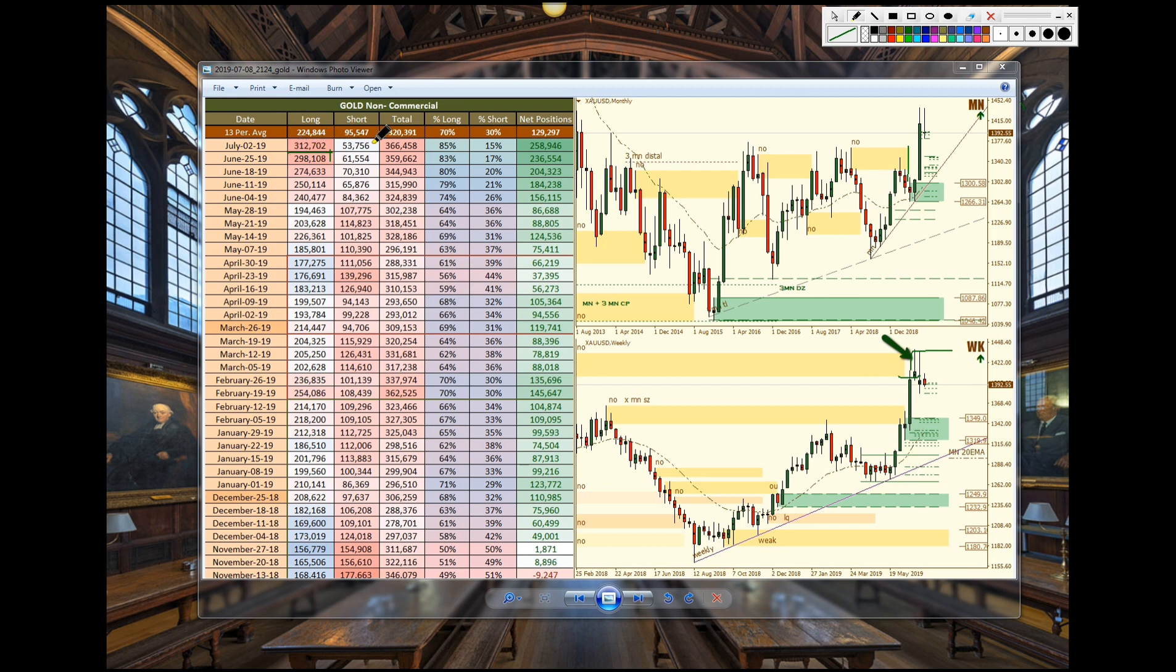Longs are very aggressive, total size is somewhat aggressive, 85% over exposure to the long side. So it's likely we're going to see a drop from these highs because they can't add more longs.